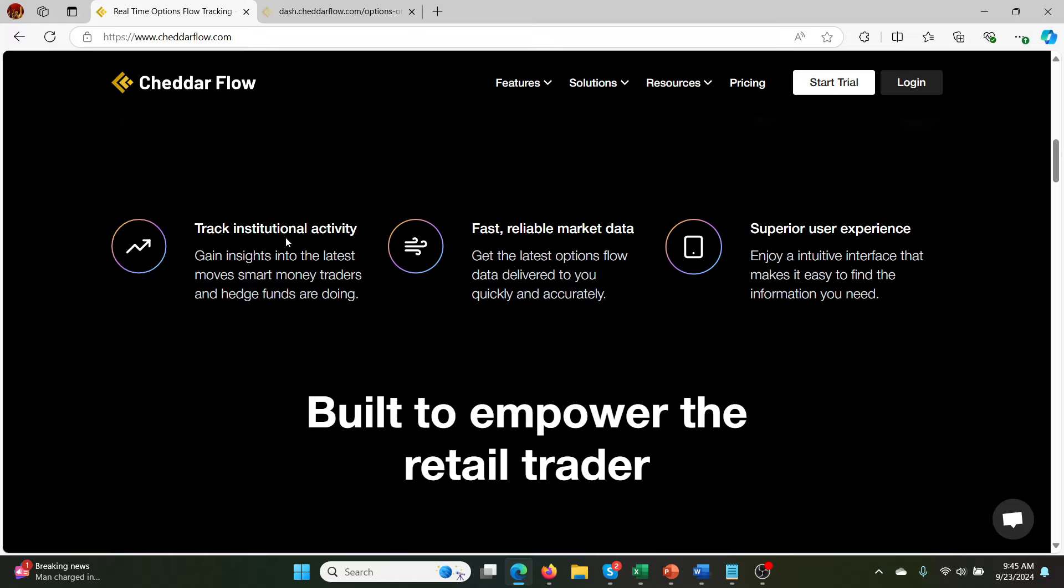If you look down the page here, and again, make sure you check out my discount link because it will save you a bit of money. Here's what it does. It tracks institutional activity, and I'll show you on the actual dashboard in a few minutes what that actually means, to gain insights into the latest moves that smart money traders and hedge funds are doing. So that's the basic principle, a bit like Jeff Zaninieri's stuff.